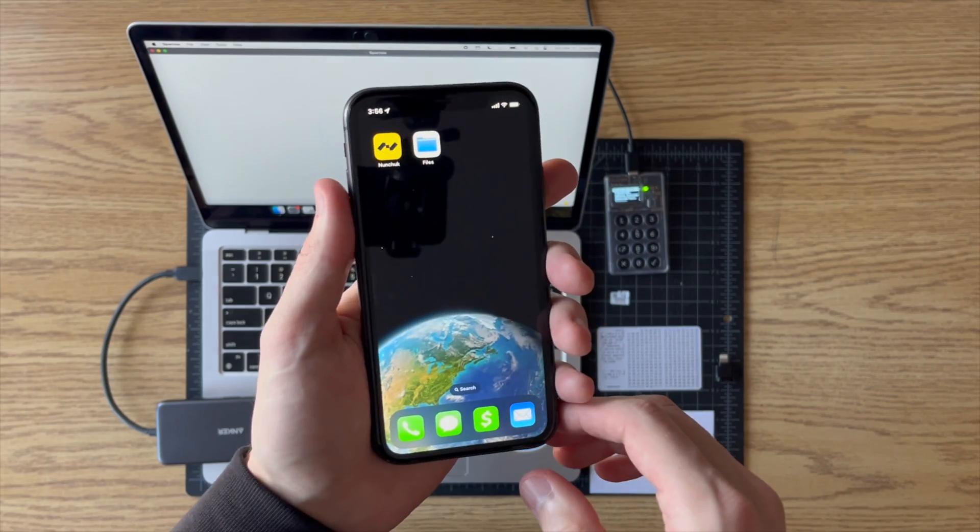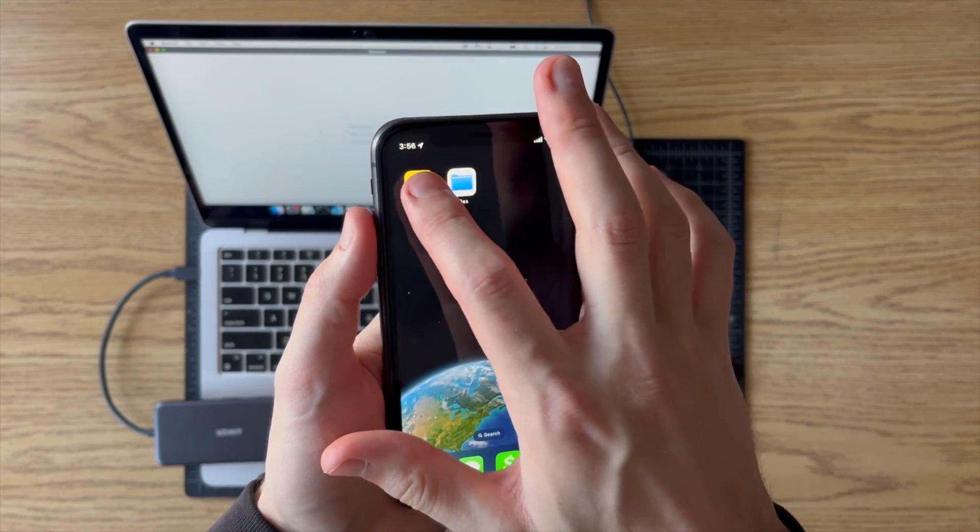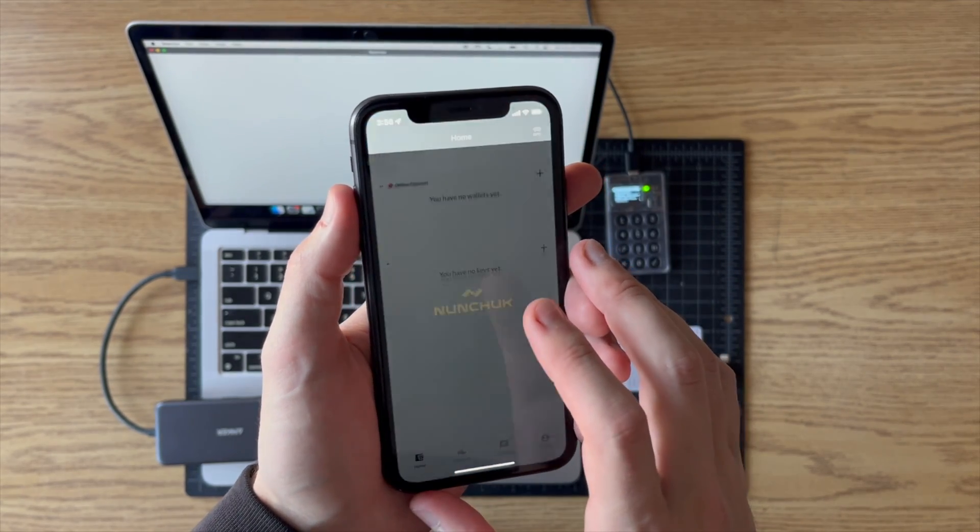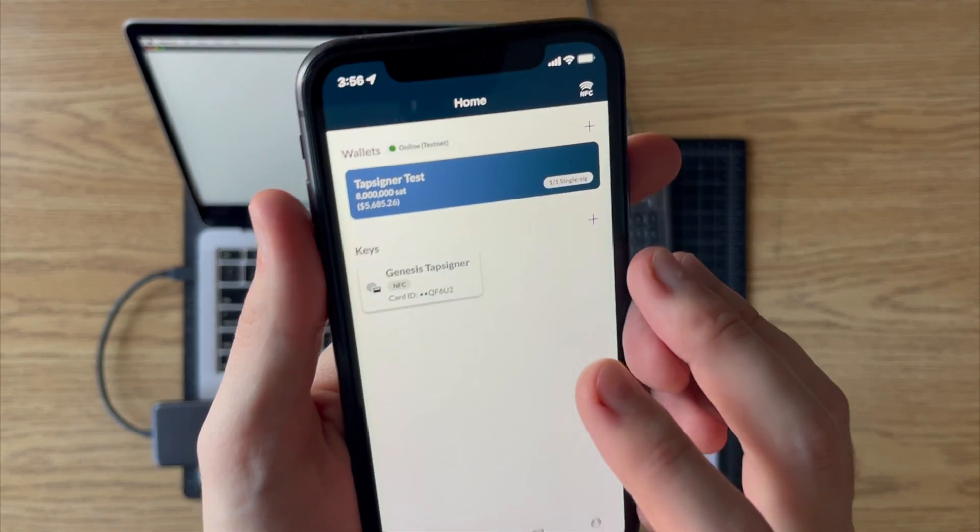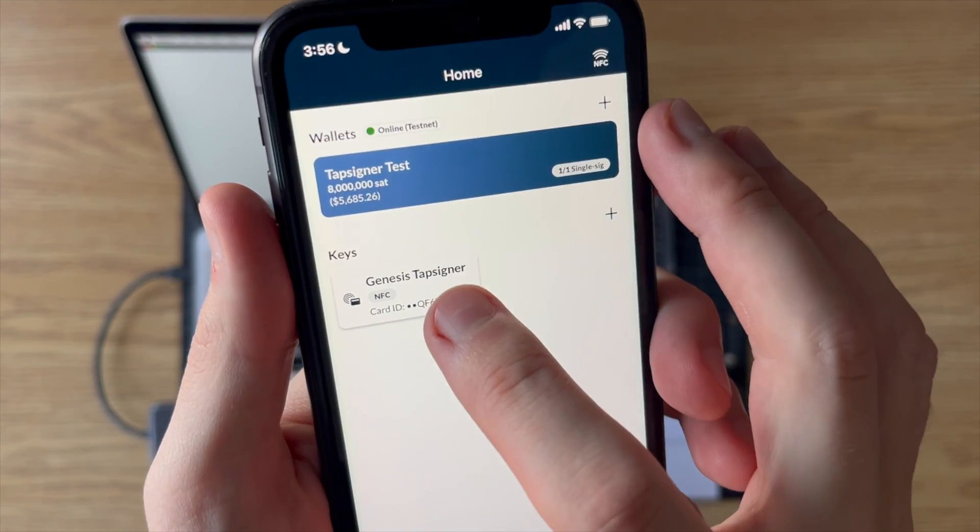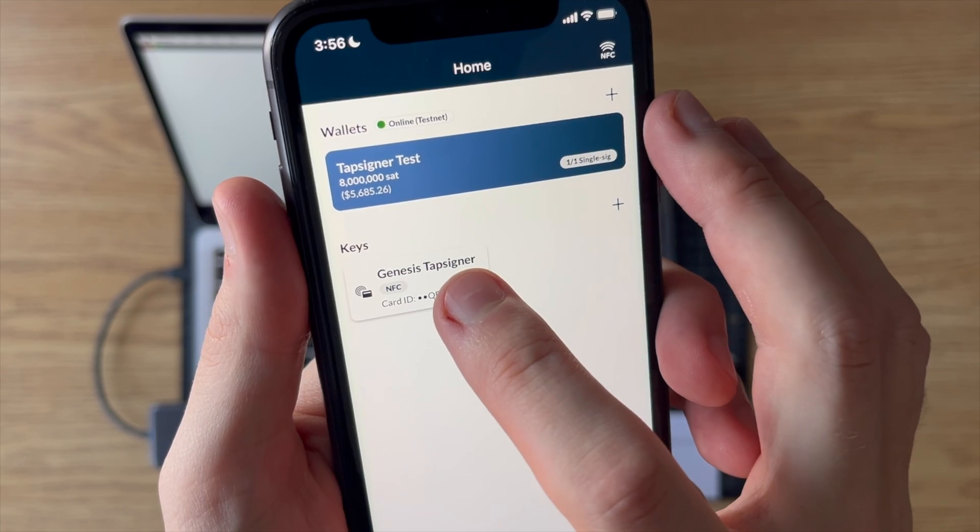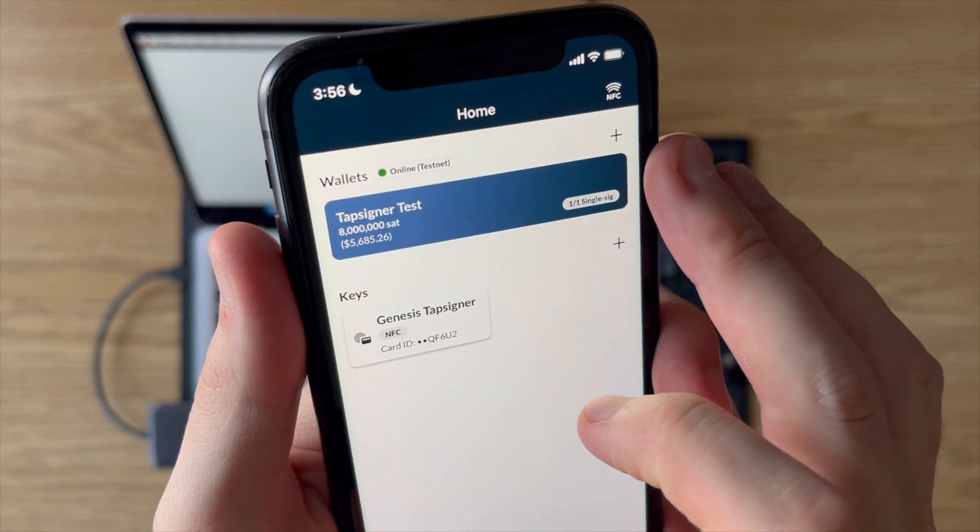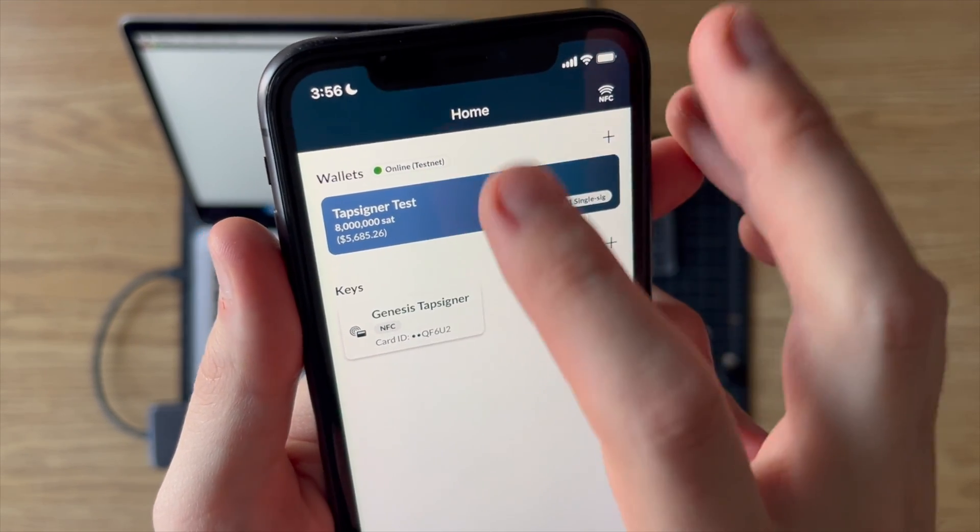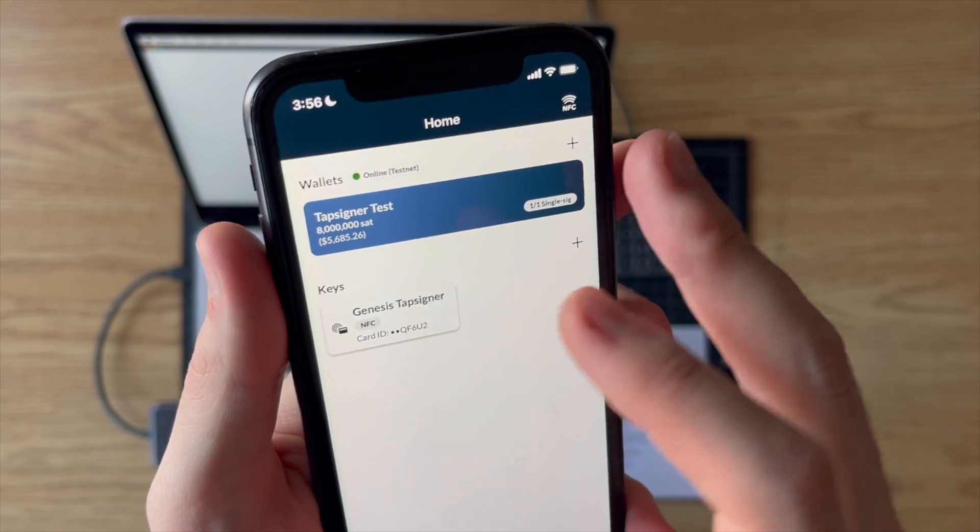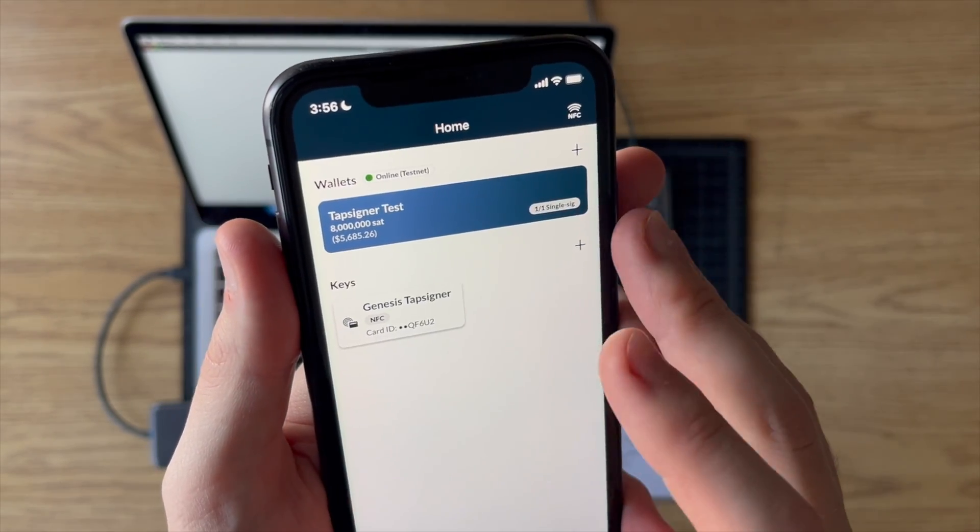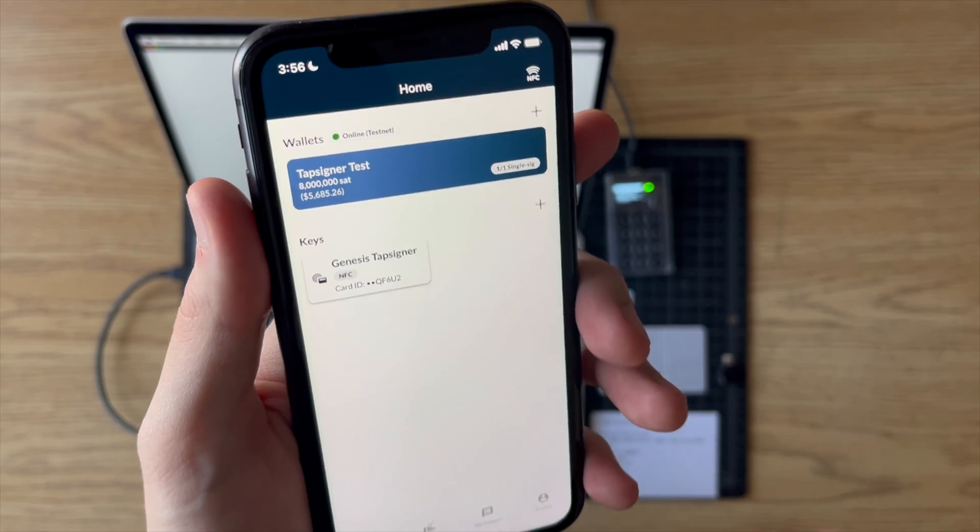So what we're going to do to get that file is I'm going to go to the wallet that I've already set up in Nunchuck. You can see I have my Tapsigner as one of my keys, and then I've set up a Tapsigner wallet. And this is in testnet by the way, but it'll work the same exact way even if you're in mainnet.